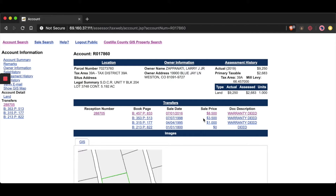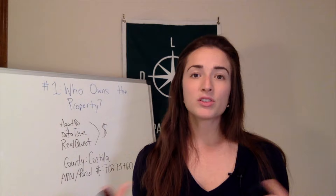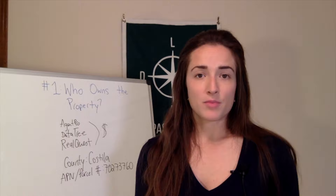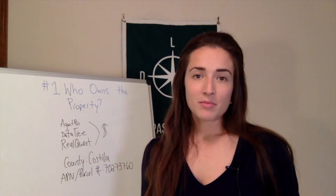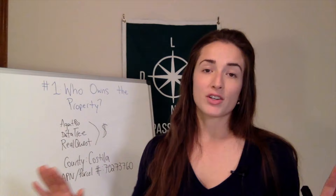Not all counties are going to have that information, but when they do, it's a great thing to check out. If you're buying a piece of property in a county that does not have an online database, you can always call the assessor's office, give them the parcel number, and they will be able to look up this ownership information for you. Keep in mind that it can sometimes take a couple of weeks for the assessor's office to update their online database. So if the records don't match, ask the seller if they have a copy of their recorded deed, and you can call the county assessor's office or the clerk of records office to double-check the deed against whatever is in the county system.